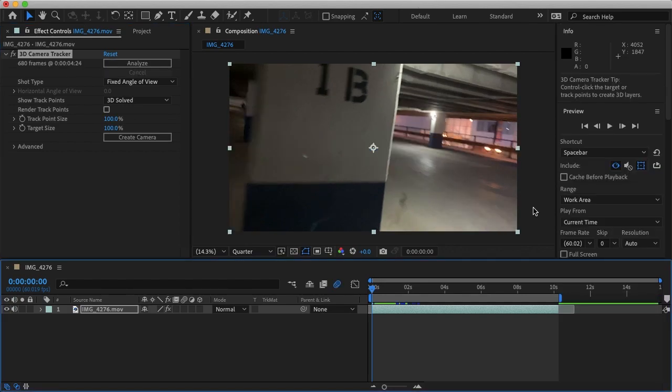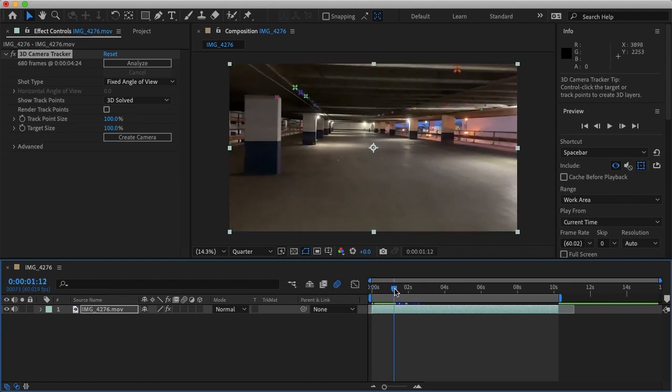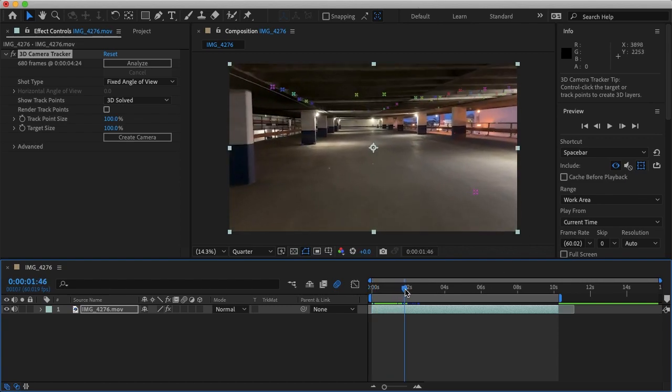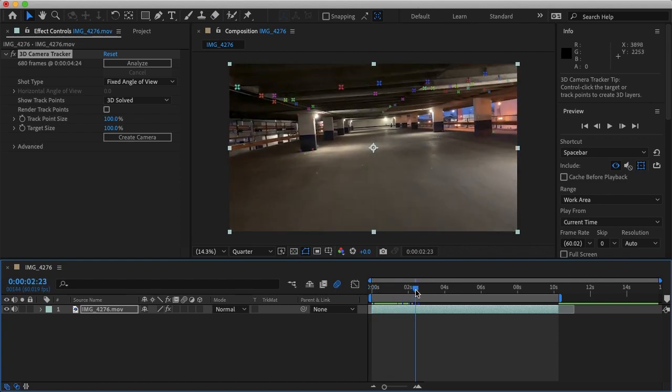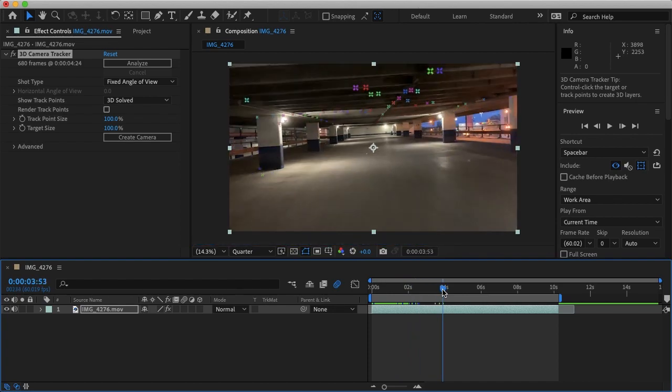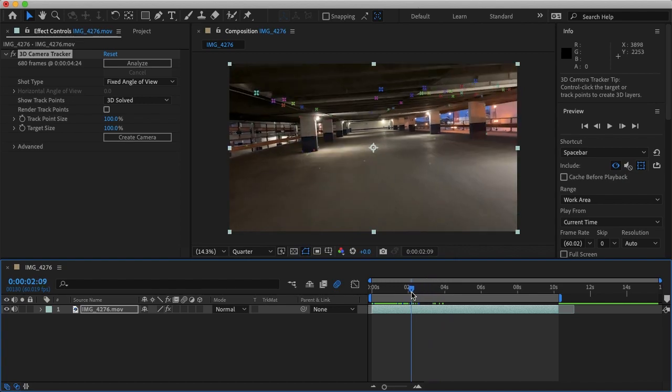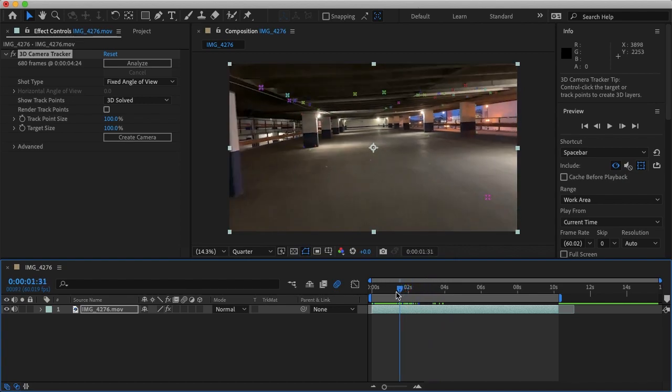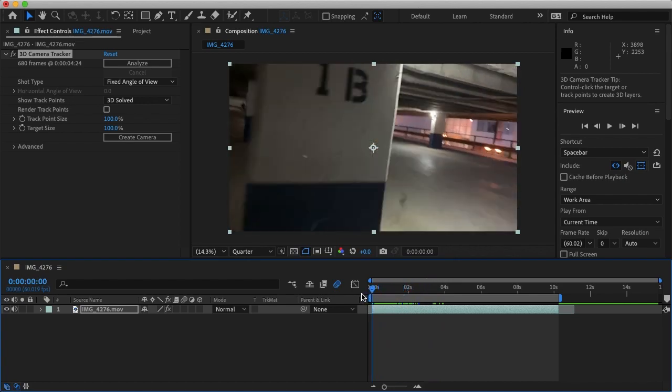Alright so once your 3D camera tracker is done analyzing you can scroll through your footage and you should see a lot of tracking points. Well hopefully. My footage is pretty dark so there's not a whole lot of tracking points. Ideally you'd want your footage to be light and have lots of contrast so there's lots of pixels for After Effects to track.